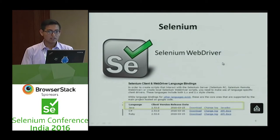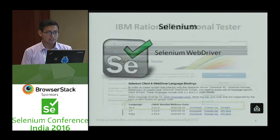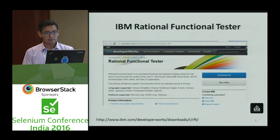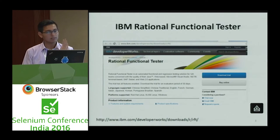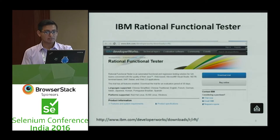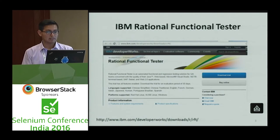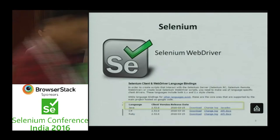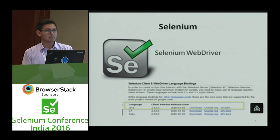We need two things: the software IBM Rational Functional Tester — we are using it with the trial version — and Selenium.